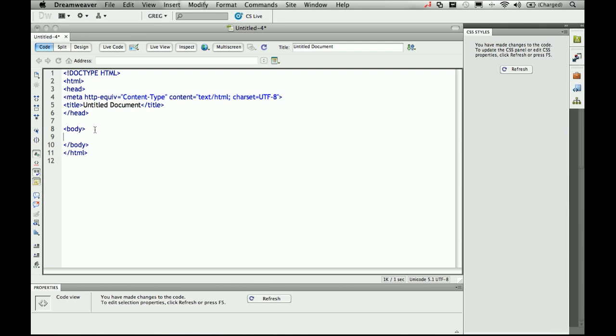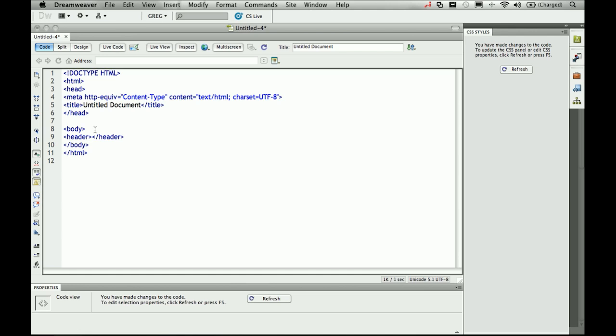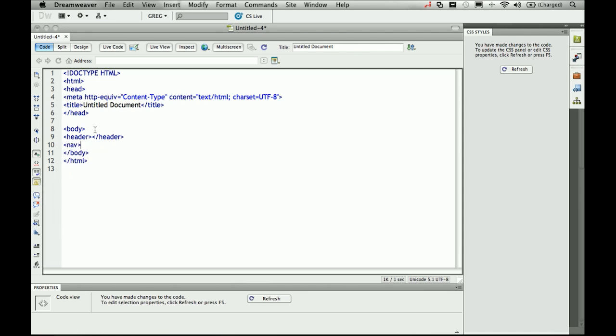Well with HTML5 we have new semantic elements that give actual meaning to the areas of our page. So we can actually type, instead of doing a div with an id equals header, we actually have a header element that we can use. I'll close that off and explore another one. We've probably all done div id equals nav or navigation. We also have a nav element in HTML5.